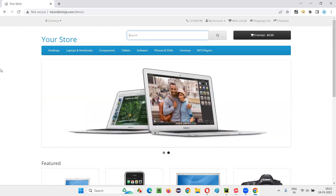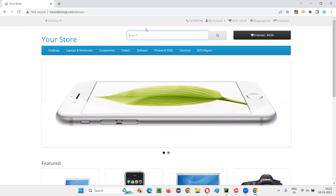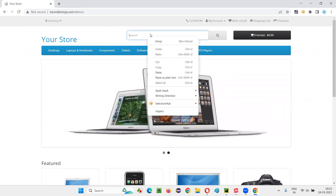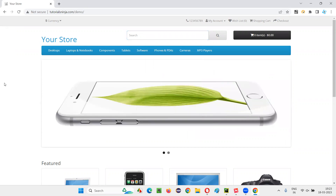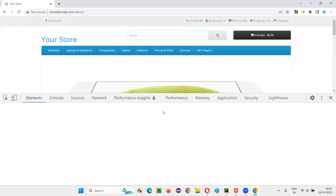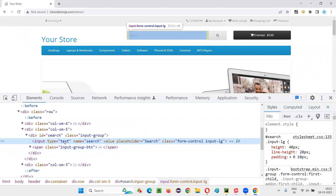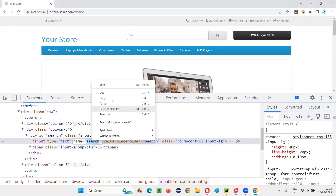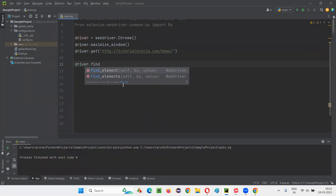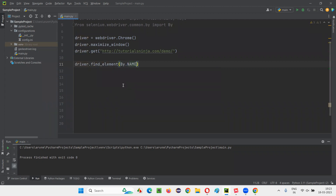I need to automate this particular mouse right click action so that when I right click on the search box field, I will get the right click options. For that, I'll inspect this search box field. This HTML code of the search box field has a name locator. I'll copy this name and come back to PyCharm IDE and write driver.find_element by name, giving the name locator for that search box field — simply 'search box'.